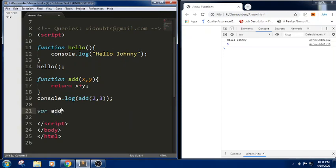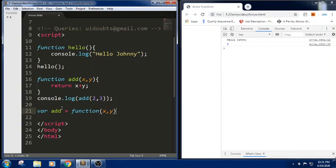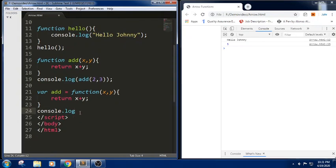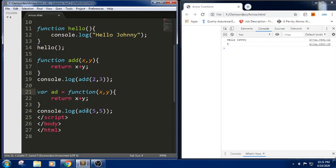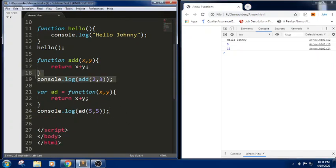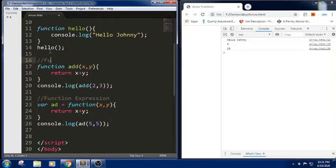Let me write the same function using a function expression. Here we don't have any function name — I am passing two parameters and returning the result. As we don't have any function name, we will call this function using the variable name. Whatever the function returns will be stored in a variable called add. Using values 5 and 5, let me check the output — we got 10. So we call the first one a function declaration and this one a function expression.